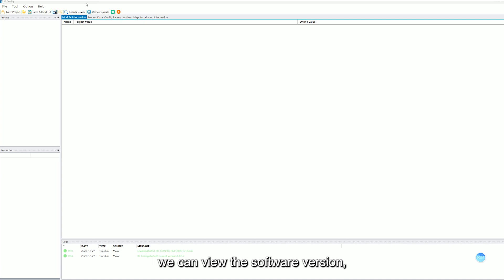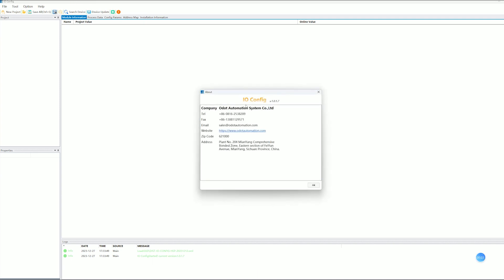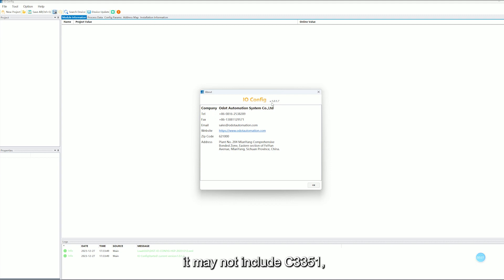We can view the software version. If it is the older version of the software, it may not include C3351.